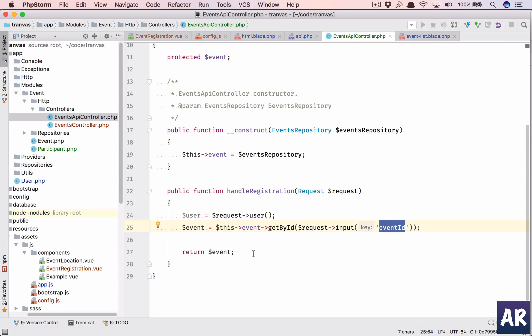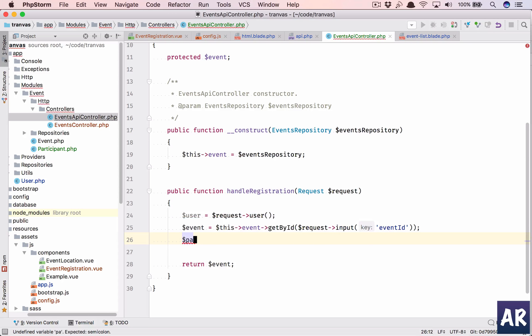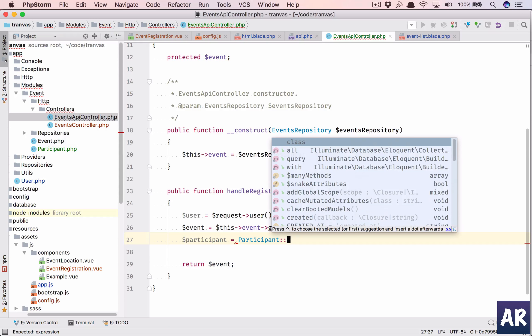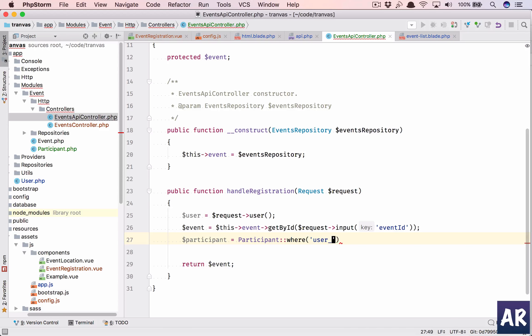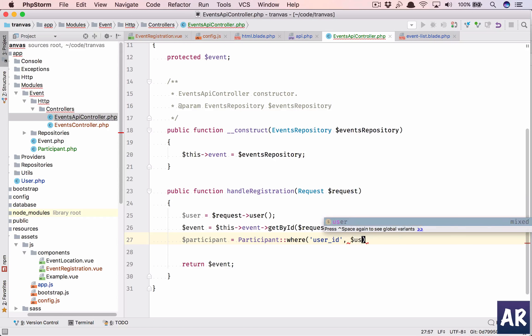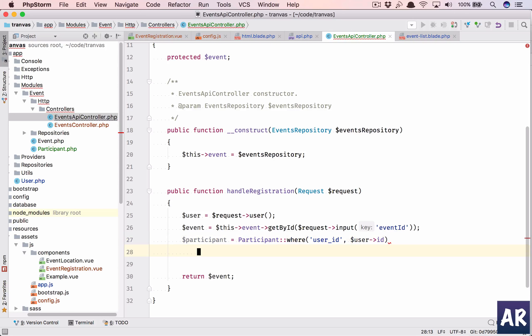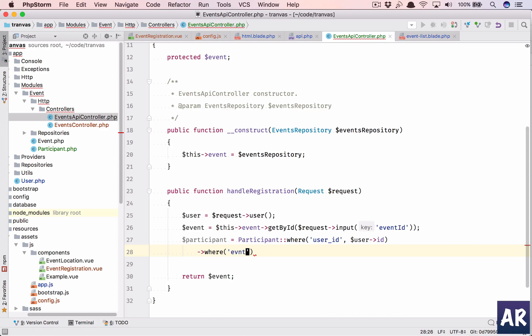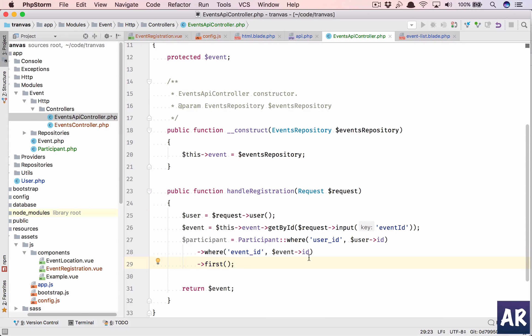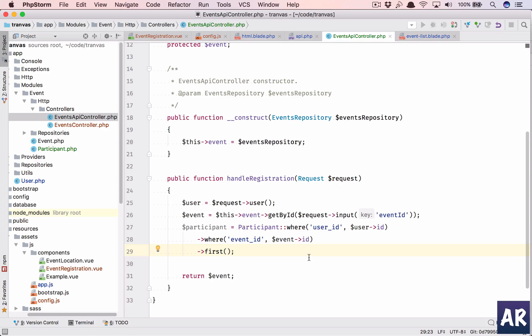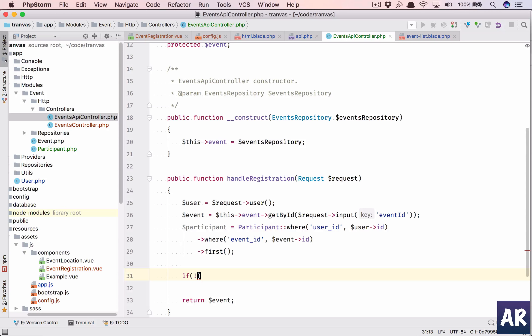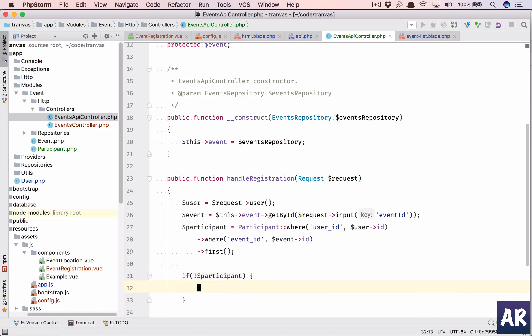And if it doesn't then we'll make him register, otherwise we will deregister him. So we have the event and now I'll have participant where user ID should be user ID, and so basically whether this particular user for this particular event, whether he is present or not.